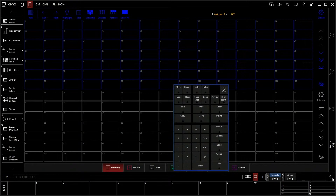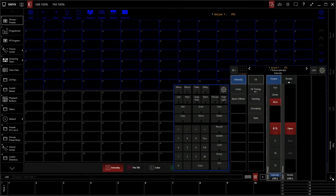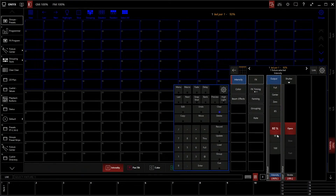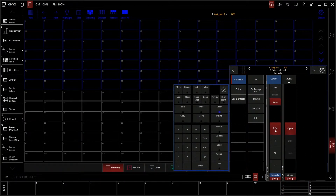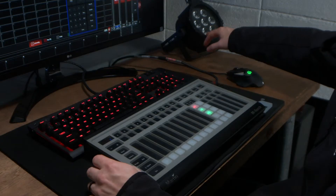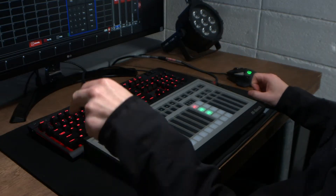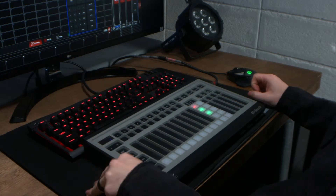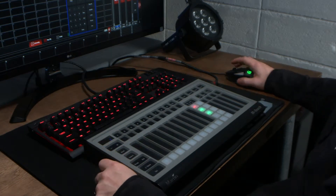Over here we can pop up what we can actually control in the Programmer. First off, we have intensity — very basic, turning the brightness up and down of the fixture. Most every fixture has intensity; I don't know a fixture that doesn't have intensity because it's a light. Next we have color. This is an RGB fixture, which means it has a red LED, a green LED, and a blue LED — actually multiples of each — and that's how we get our color.